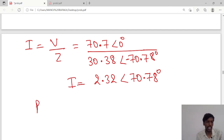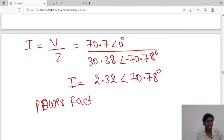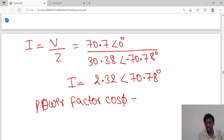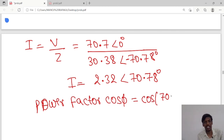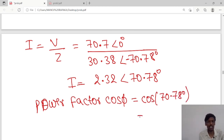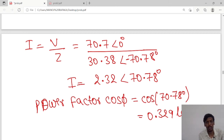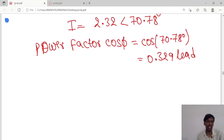We are also asked to calculate the power factor. Power factor equals cos φ. The cos of 70.78° gives a value of 0.329 leading. This is the power factor value.